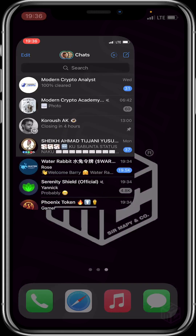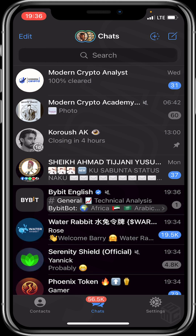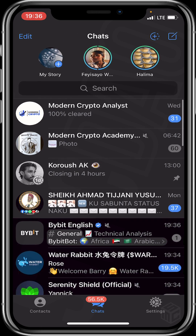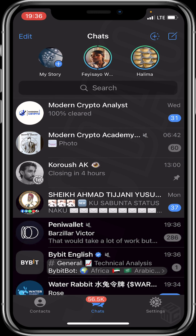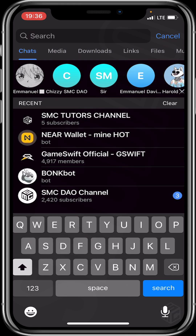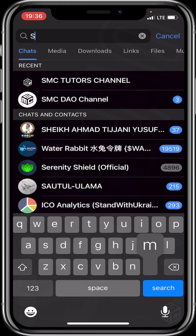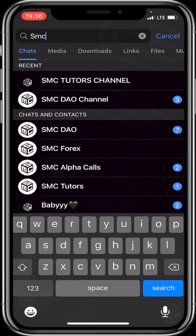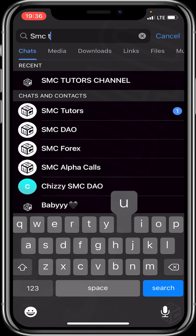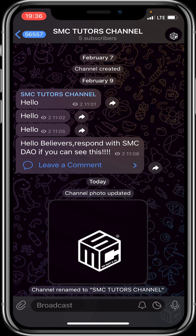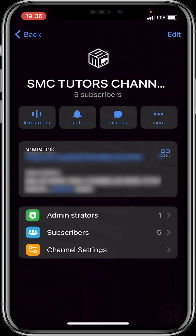First of all, open your Telegram application and head to your channel. To make things faster, I'll click on the search option at the top of the screen and type 'SMC Tourist Channel'. Here it is — after searching, we tap on it. Then click on the last option, which is Channel Settings.